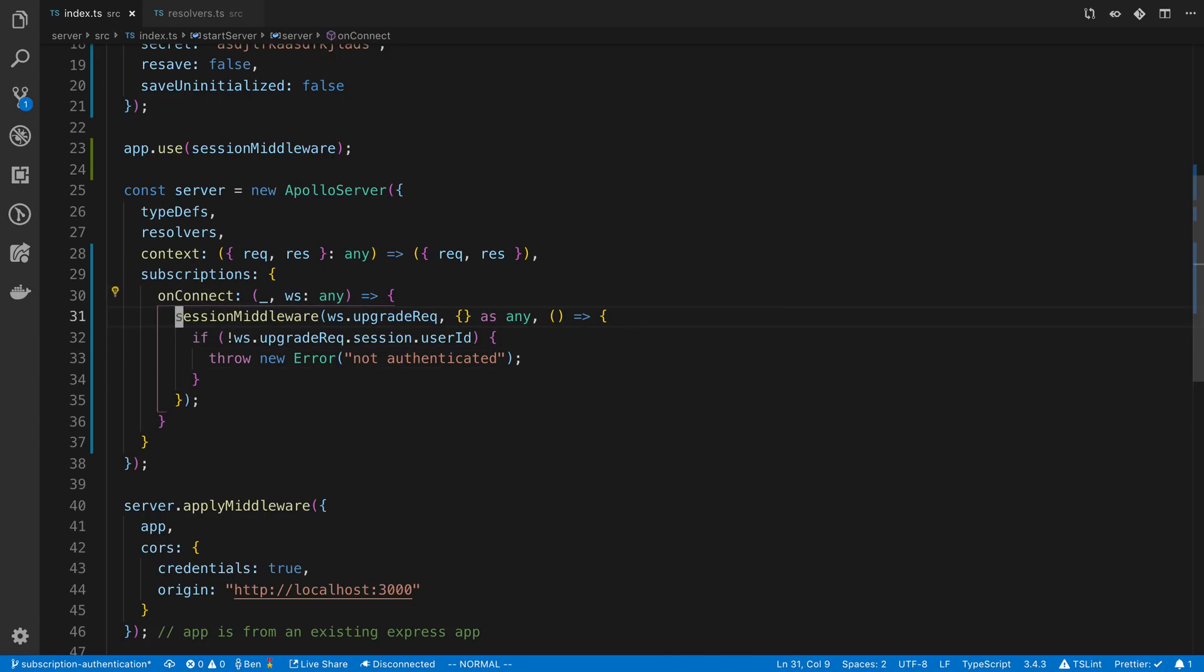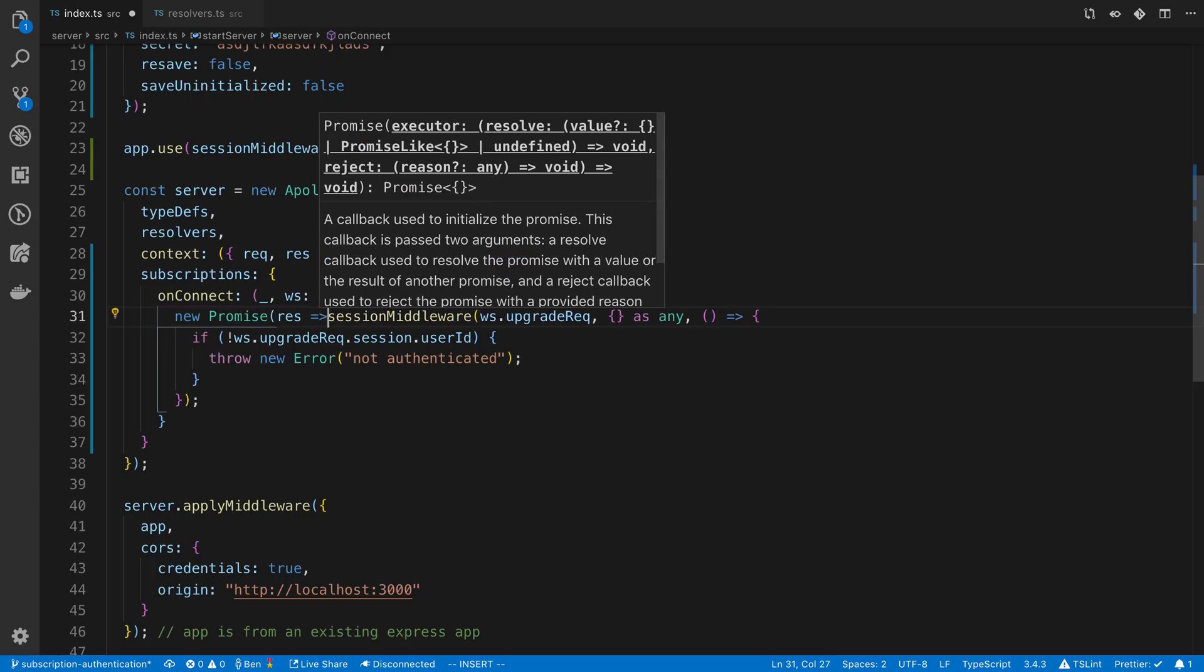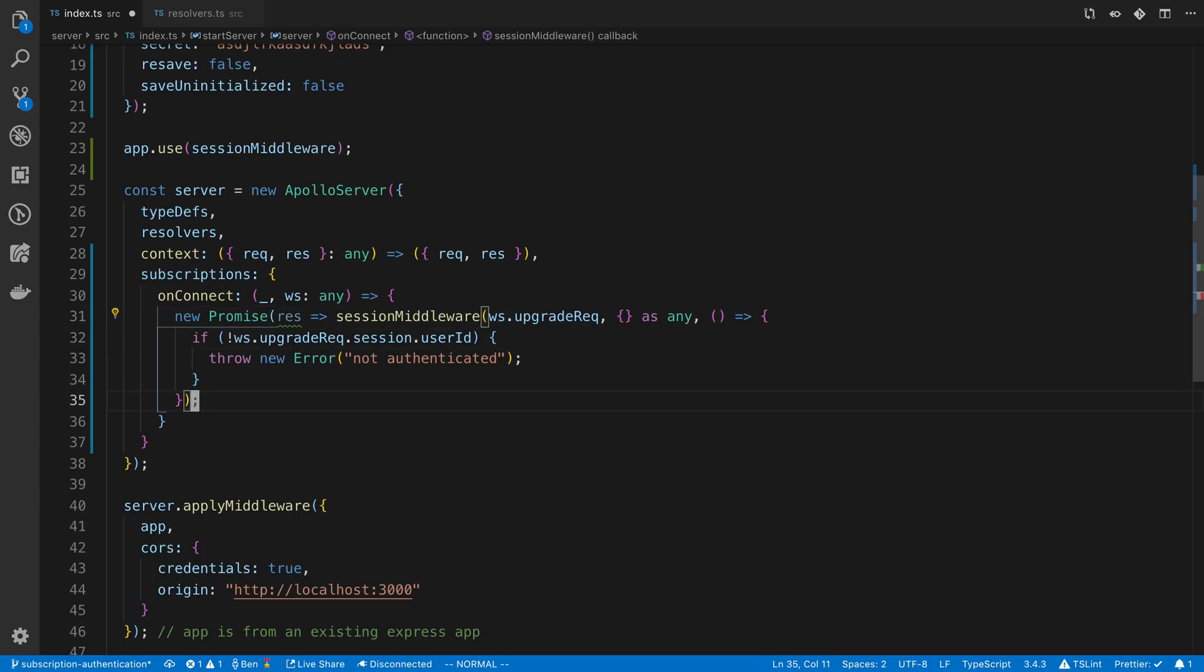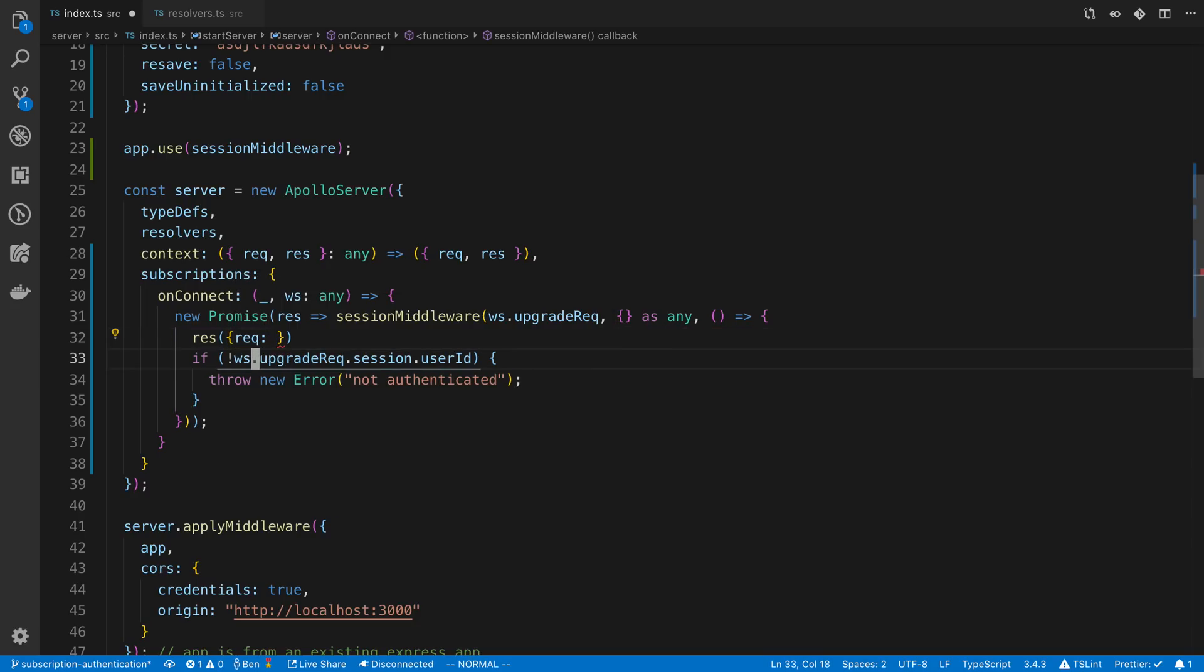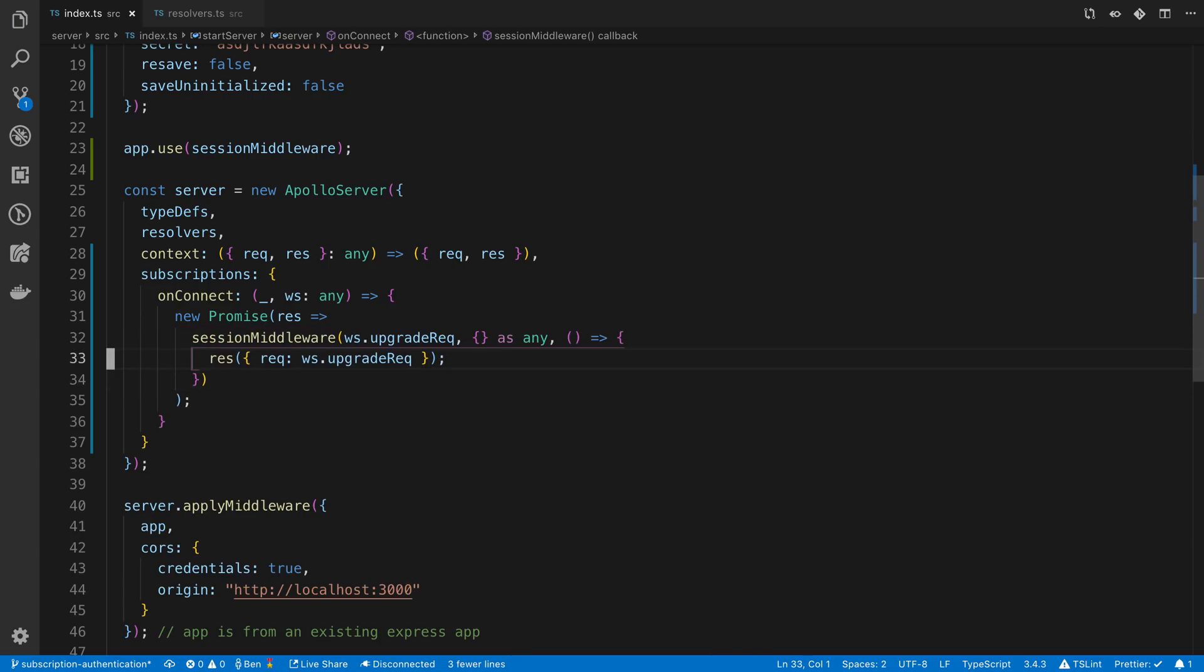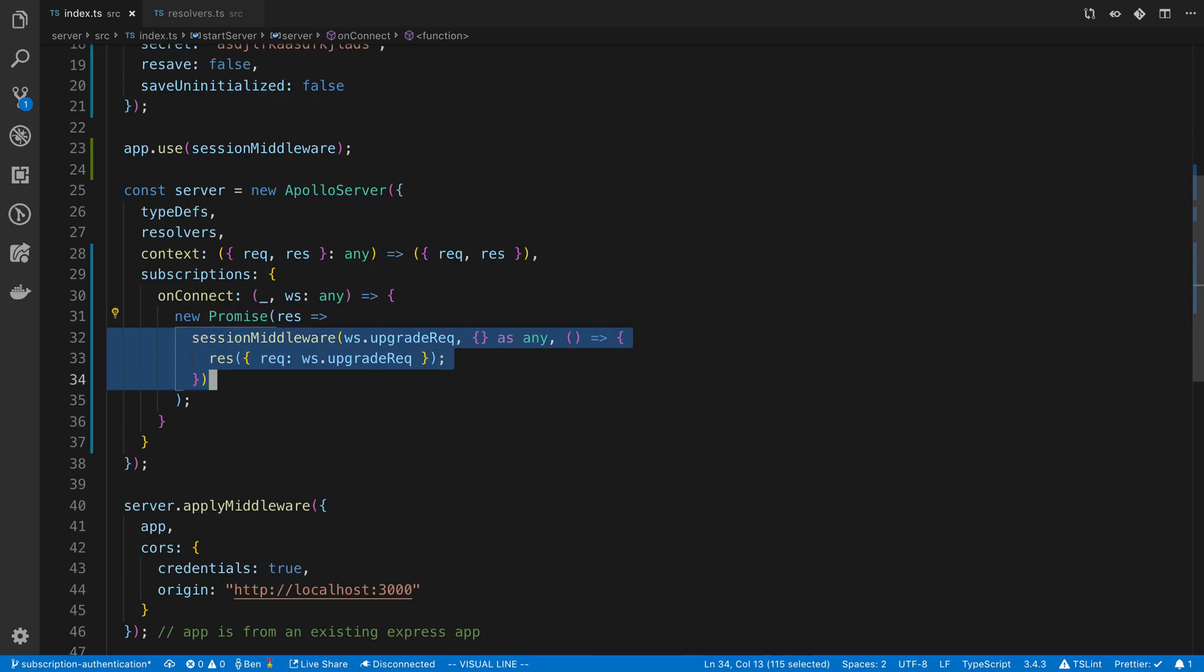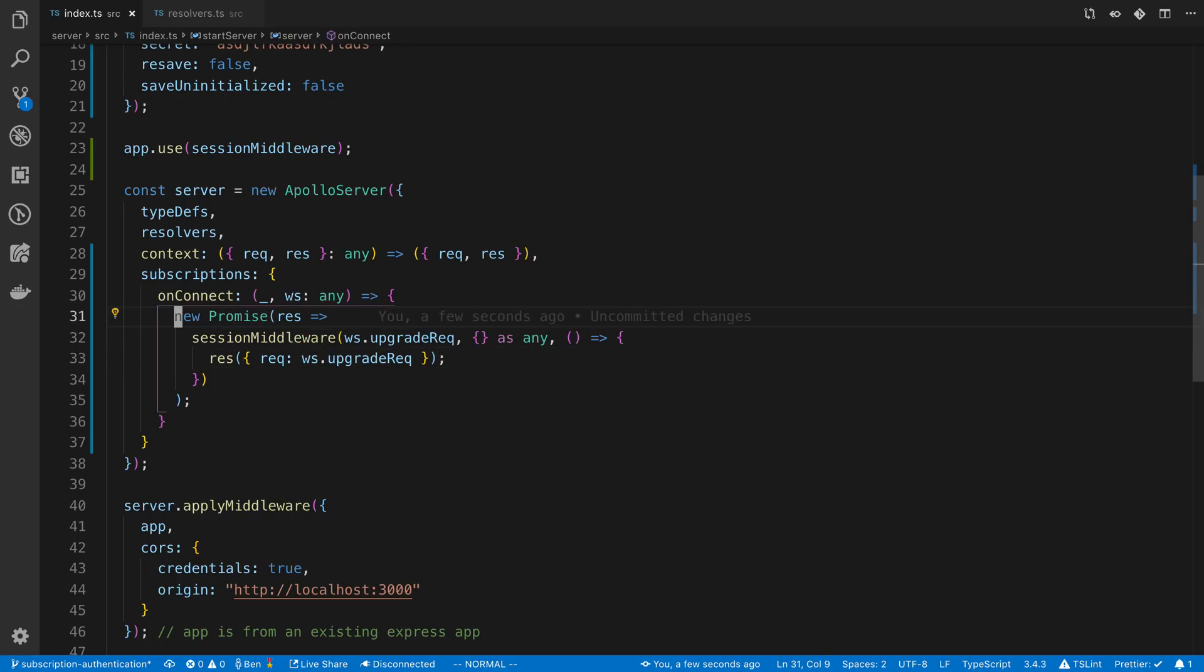Well we can actually create a promise here that is going to resolve whenever we get the data. So we can say resolve our request. And we can put that in there. So now we have a promise here that waits for this session to be parsed and it's going to return this upgraded request. So now we can return this in our on connect.